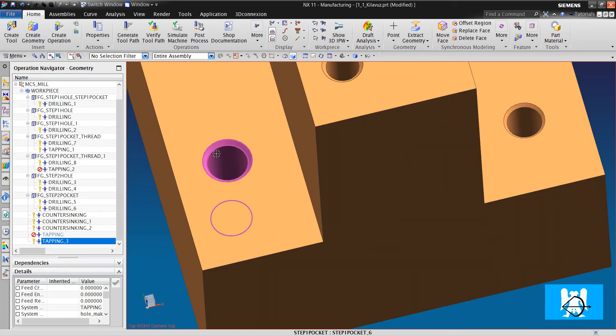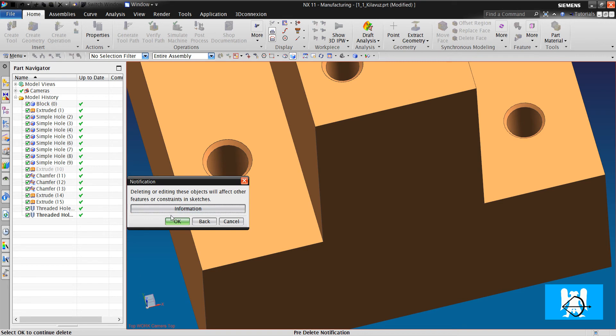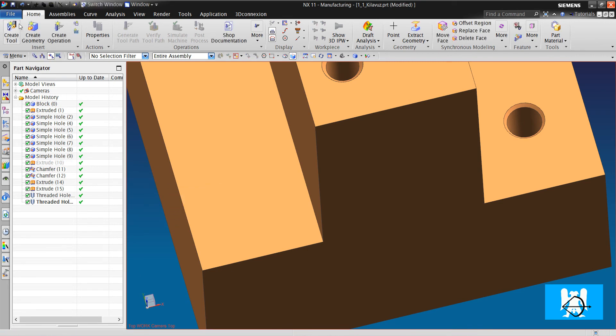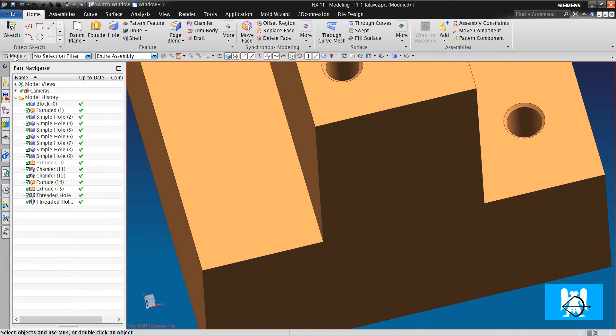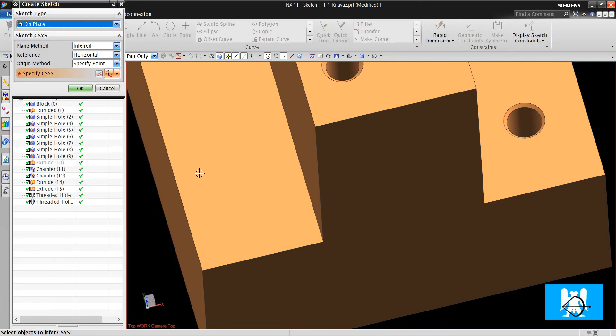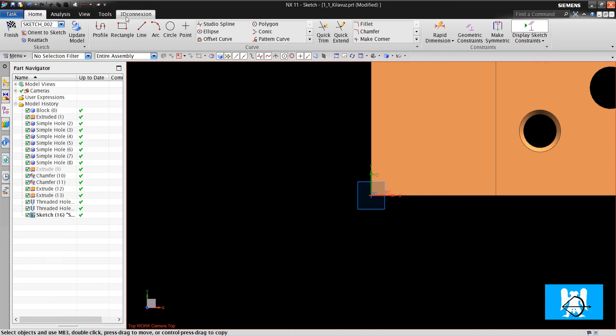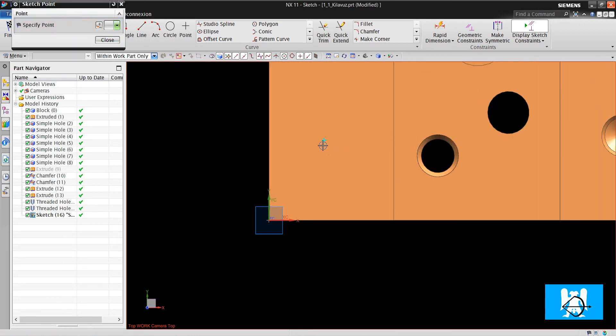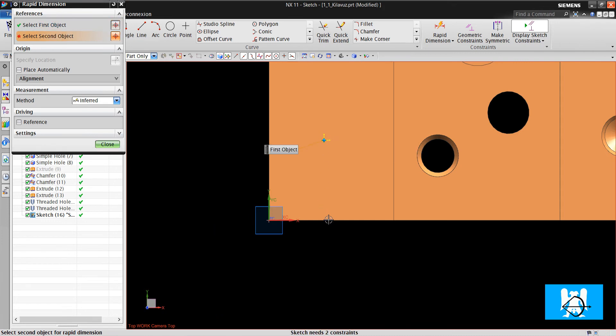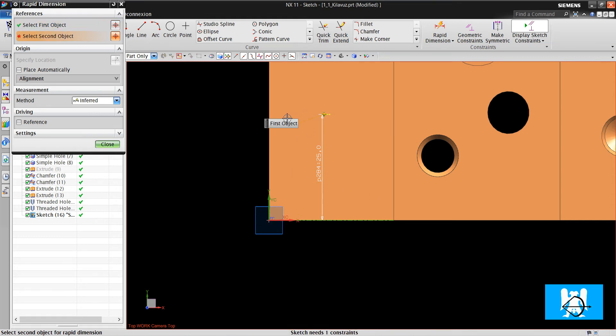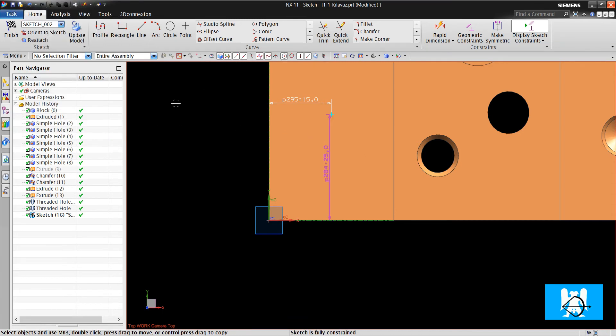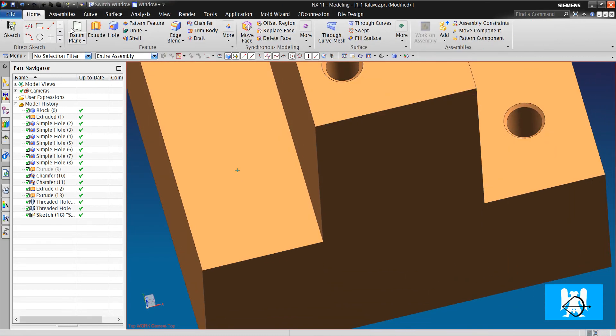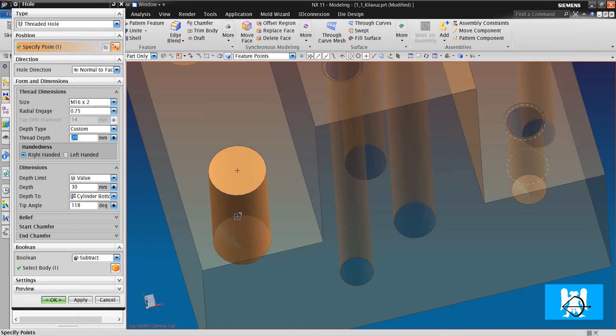Let me show you how you will create a threaded hole. First I will delete this hole. And I will switch to modeling. And then create a sketch. Start the sketch. I will create a point and I will position it. It is 25, and it is 15. We finish sketch.